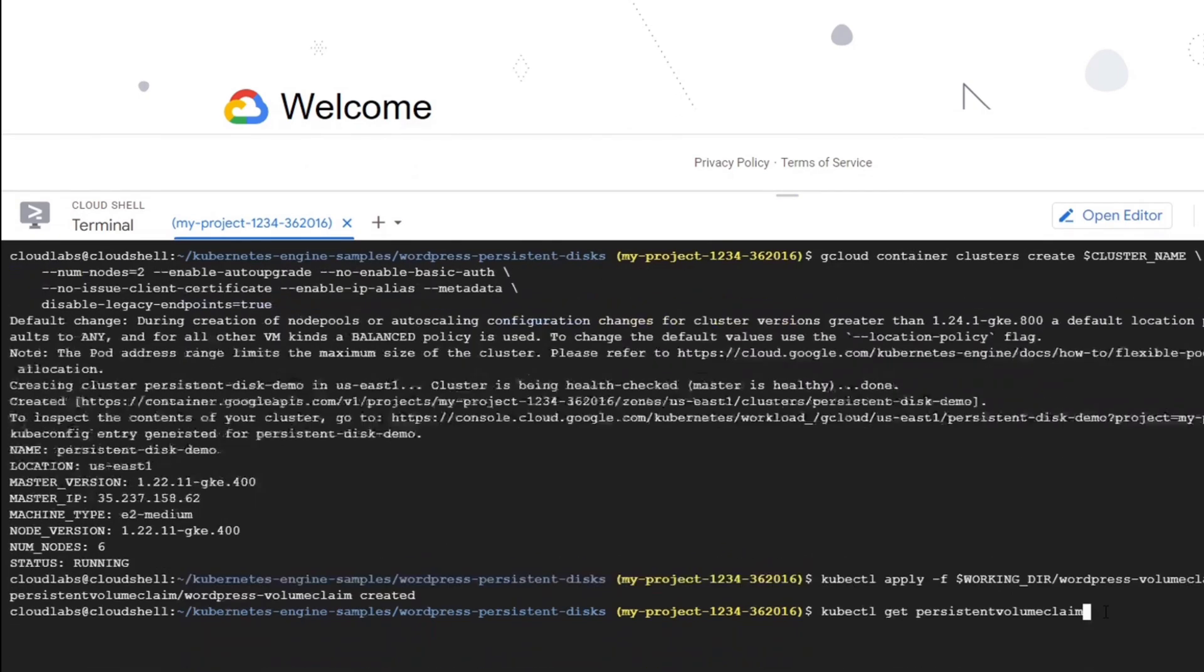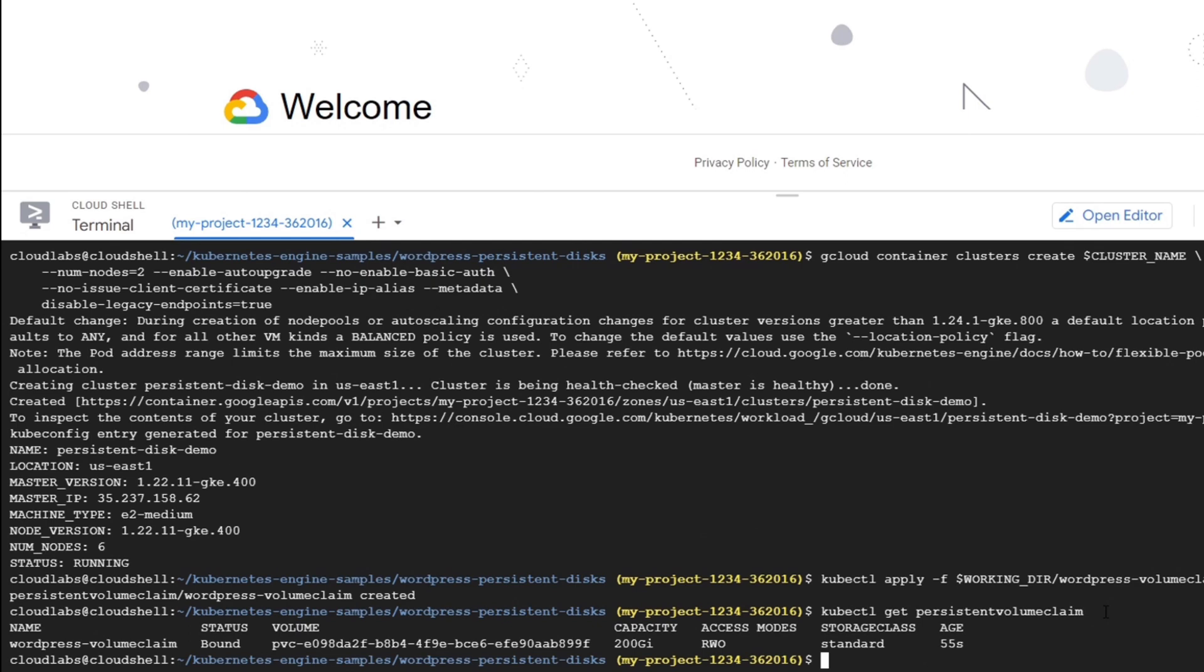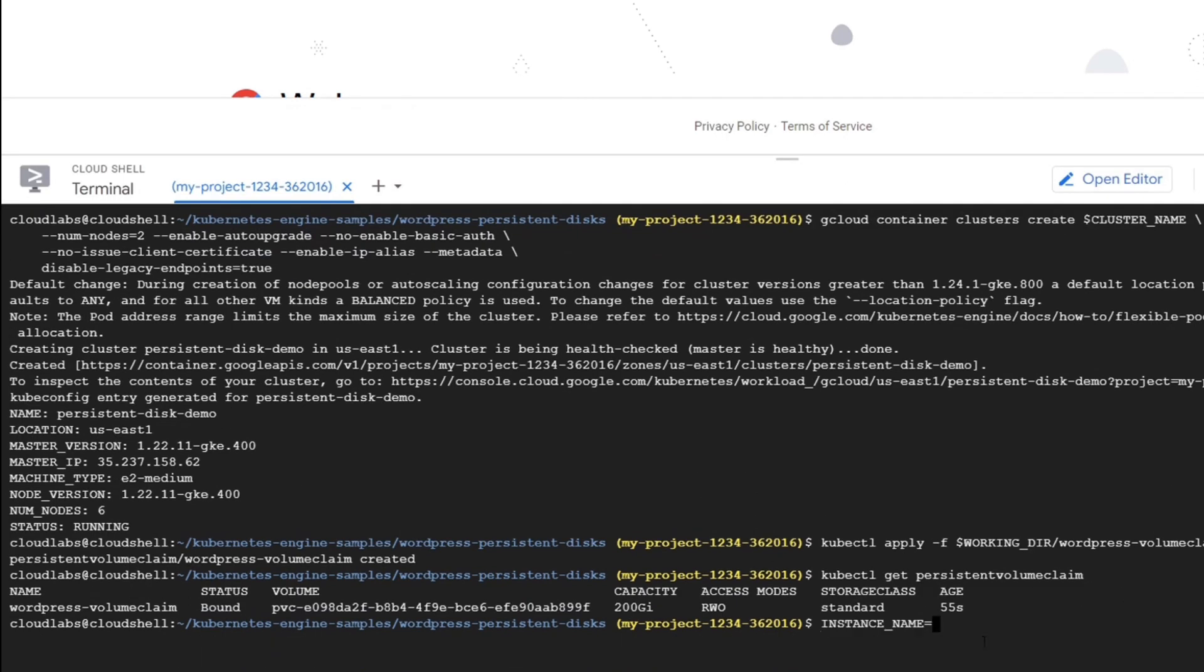So our manifest file has been deployed with the getPersistentVolumeClaim command. We will show the output including the name, status, volume, capacity and access.